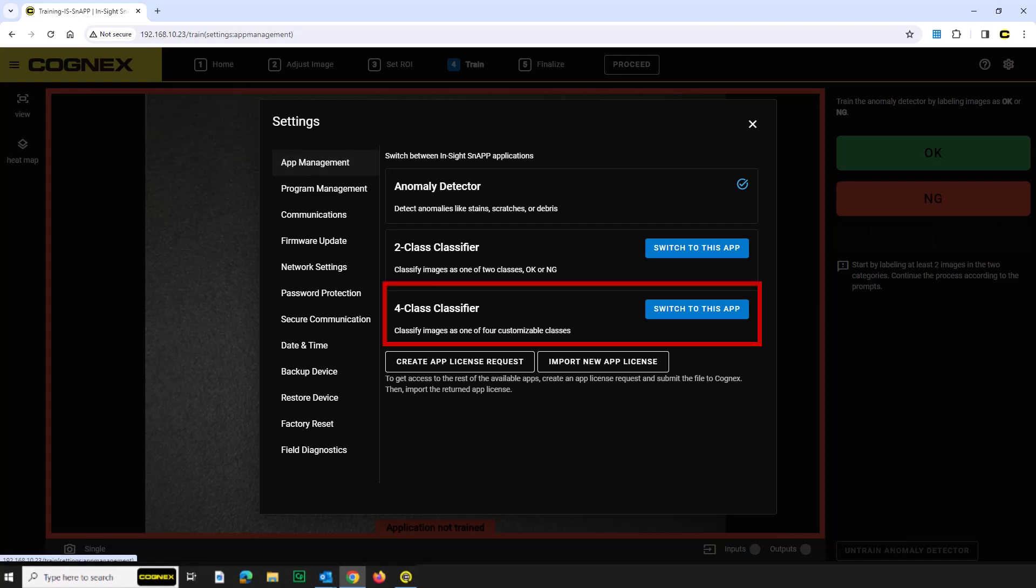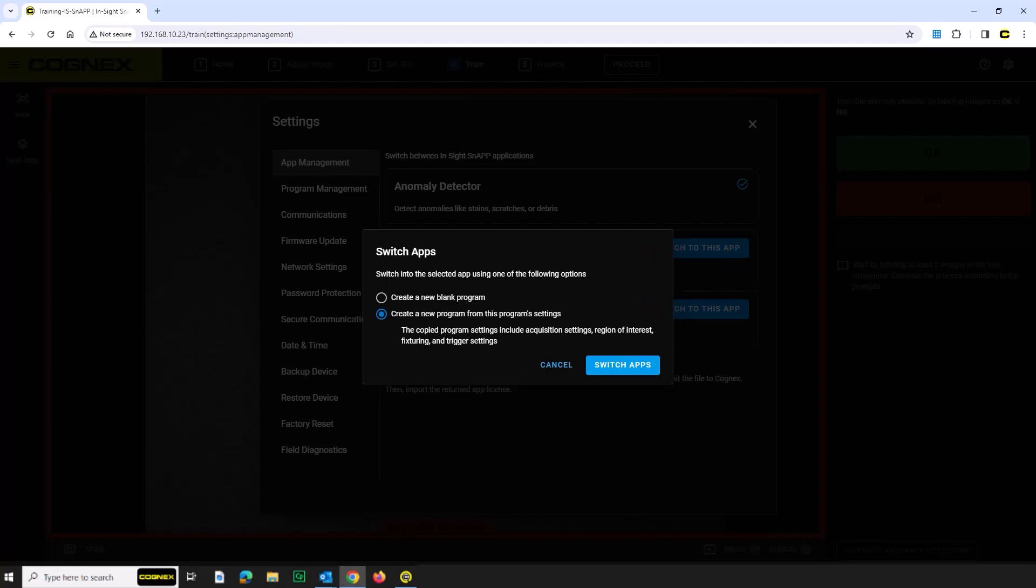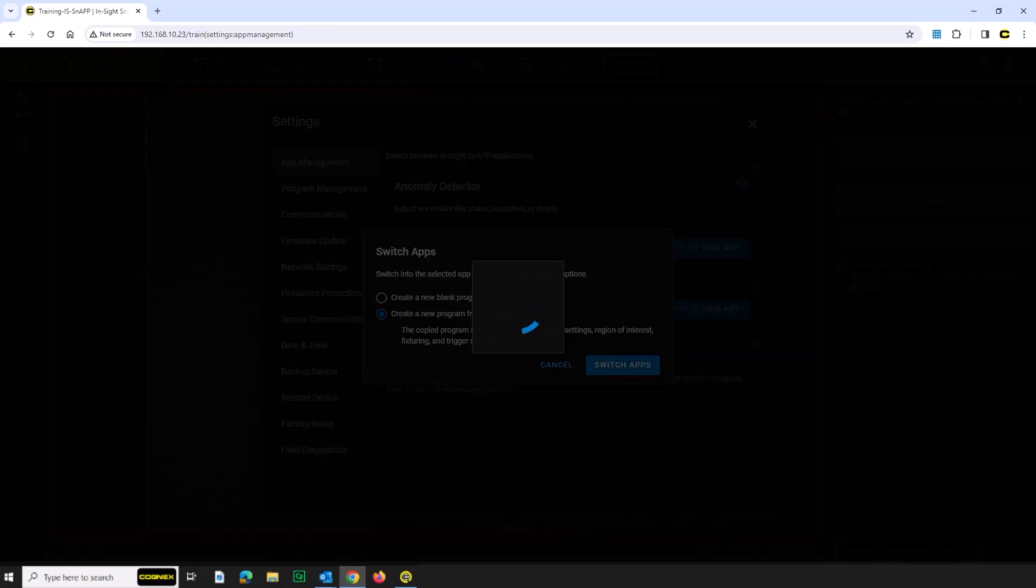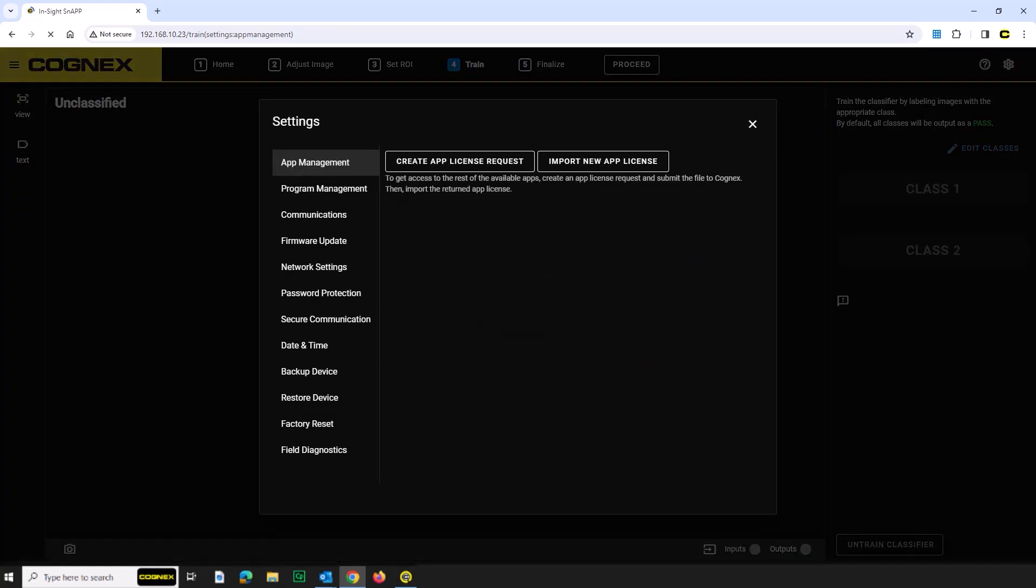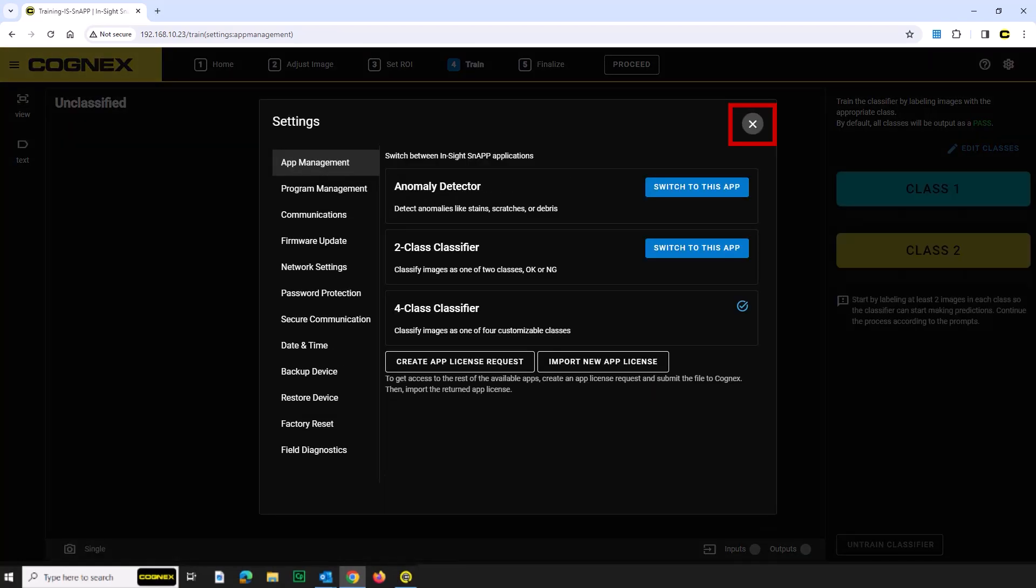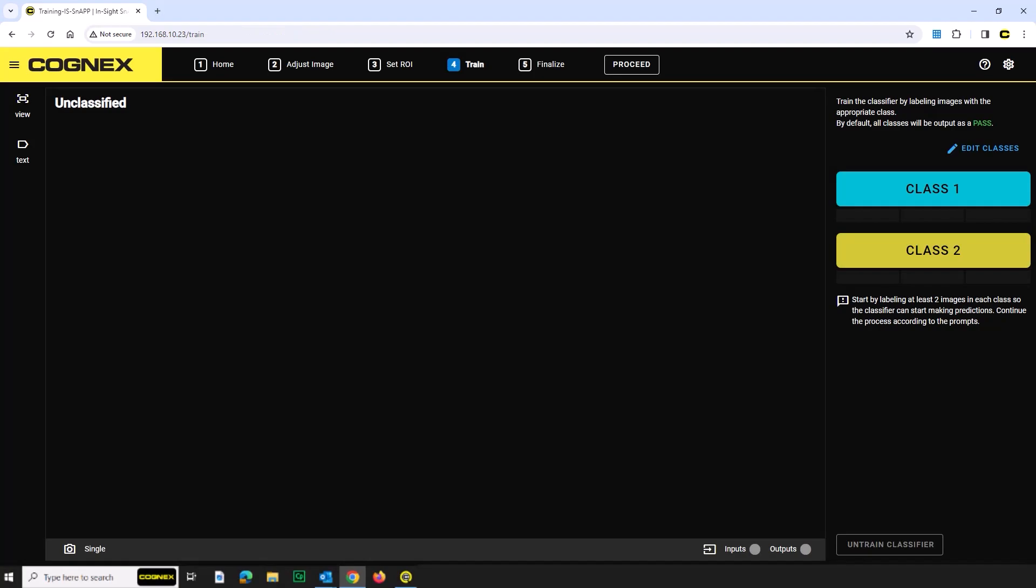4Class Classifier should have a check mark indicating that it is selected. If it is not selected, click the Switch to this app button and follow the prompts. Click the X to close the Settings menu.